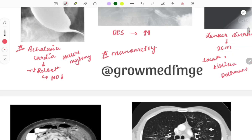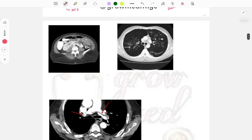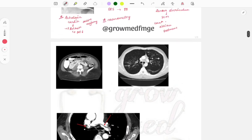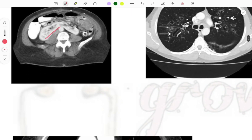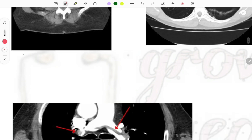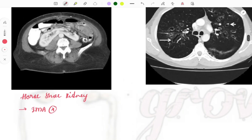Those were the important esophageal barium swallow diseases. Next is the famous horseshoe kidney image — the kidney appears horseshoe-shaped. This occurs due to abnormal ascent, where the inferior mesenteric artery prevents the kidney from traveling upward. Horseshoe kidney is most commonly seen in male children.